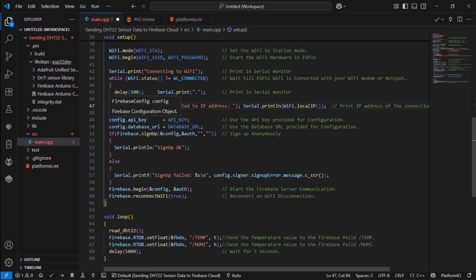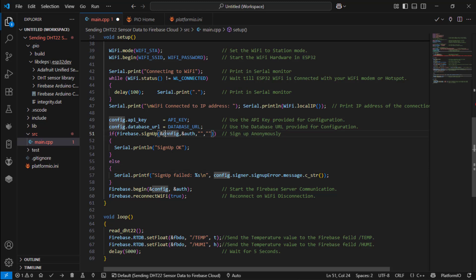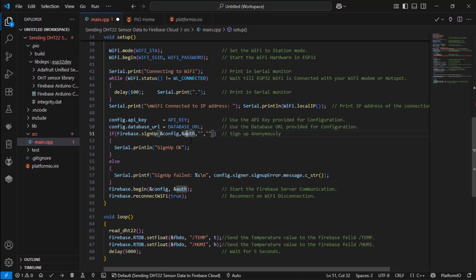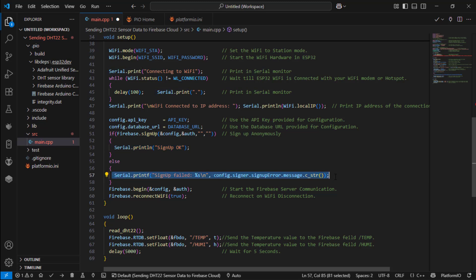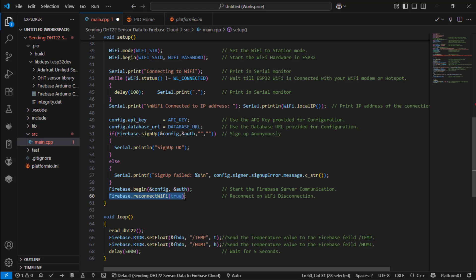Next I am going to config the API key and I am going to config the database URL which is provided above. Then I am going to make an authentication with the provided API key and the database URL. To do this I am using this if condition. Here I am provided the configuration of the API key and the authentication of the URL. Then if this gets success then it will print signup is ok. If it has failed then it will print signup failed. So if the failure message occurs you have to recheck with your API key and your database URL. Next I am going to start the Firebase account, Firebase server to run again and again. Then I am using reconnect WiFi equal to true which represent if a disconnection in WiFi is detected then my ESP32 hardware will try to connect back to the WiFi again by its own.